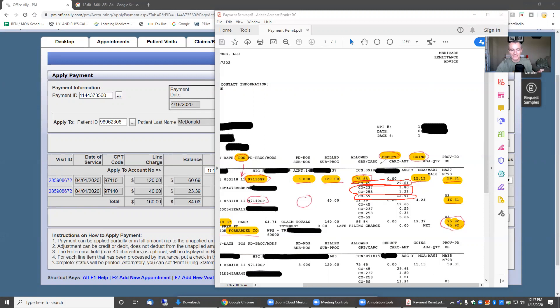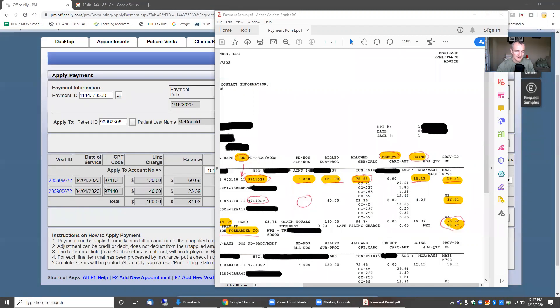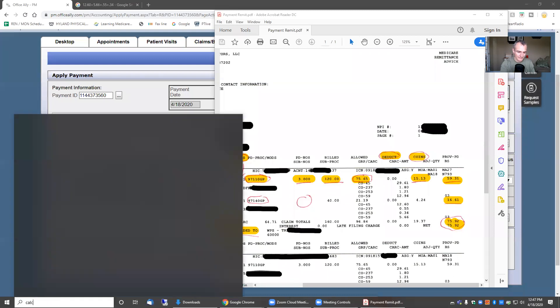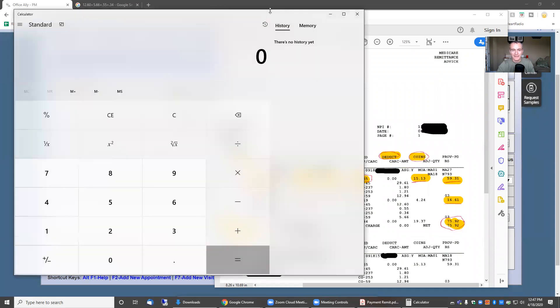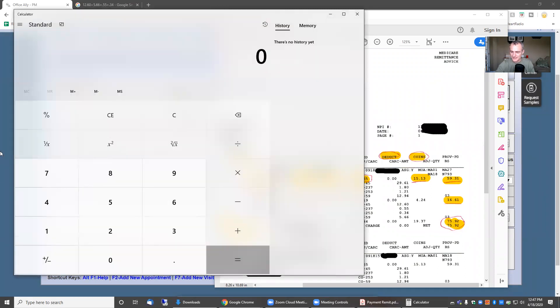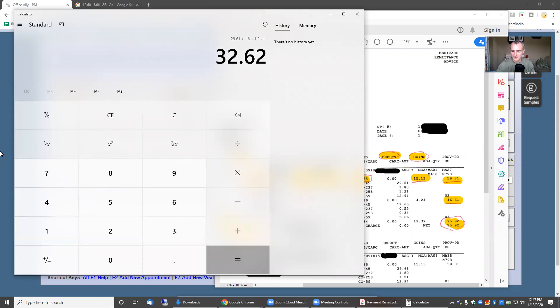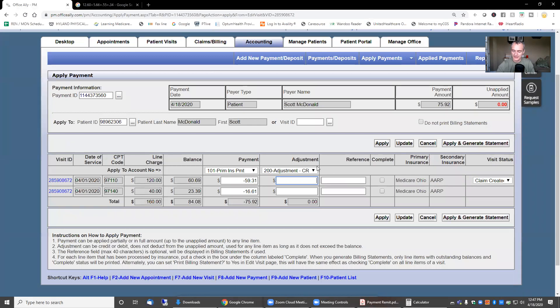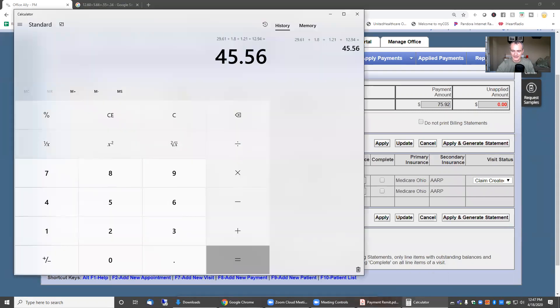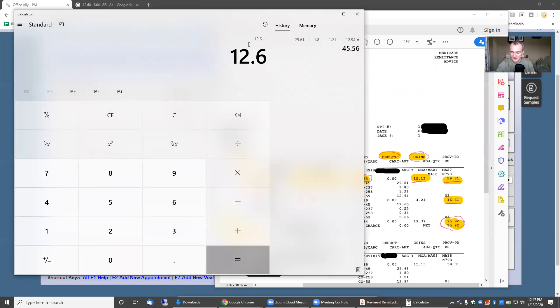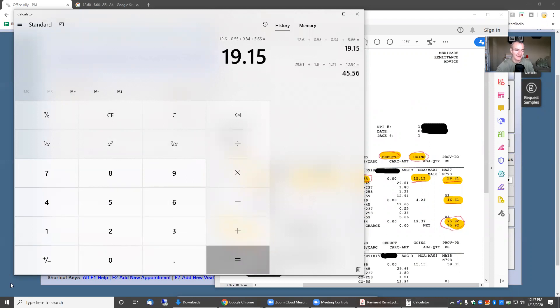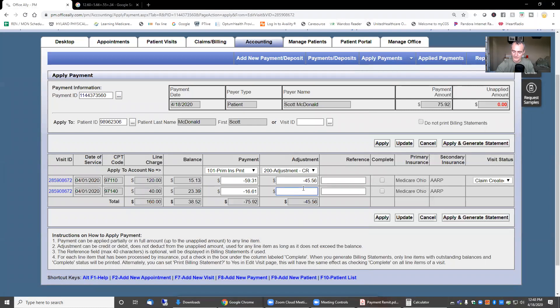Another way to do it, if you're doing this manually, is just go ahead and total them up. So let me pull up my calculator. What we're going to do is say $29.61 plus $1.80 plus $1.21 plus $12.94 equals $45.56. So I'll come in here, $45.56. Let me get back into the statement for the next line item. This will be $12.60 plus $0.55 plus $0.34 plus $5.66 equals $19.15.